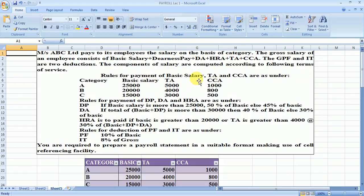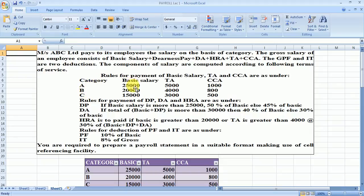The rules for payment of basic salary, TA, and CCA are as follows. There are three categories: A, B, and C. If the employee belongs to category A, they are entitled to a specific basic salary, TA, and CCA. The same applies for categories B and C respectively.